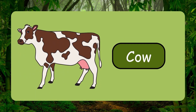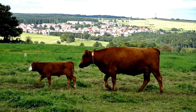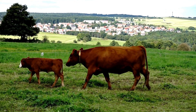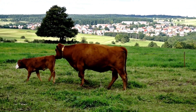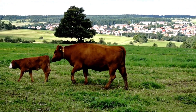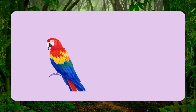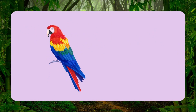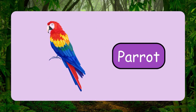Cow. This is cow. Parrot. This is parrot.